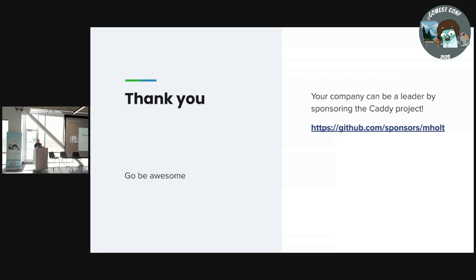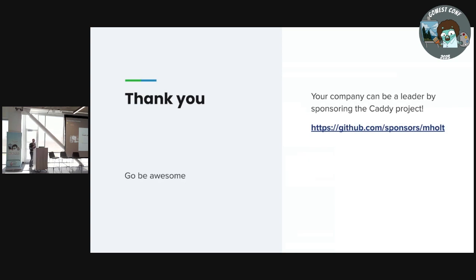That's the gist of my talk. Thank you for listening, and I want to remind you that your company can be a leader by sponsoring, for example, the Caddy Project. We would love to be an example for the rest of the open source community as we demonstrate how these principles work and how companies can bolster up their products and also support the open source ecosystem. Go and be awesome — it's a pun, but go and be awesome.